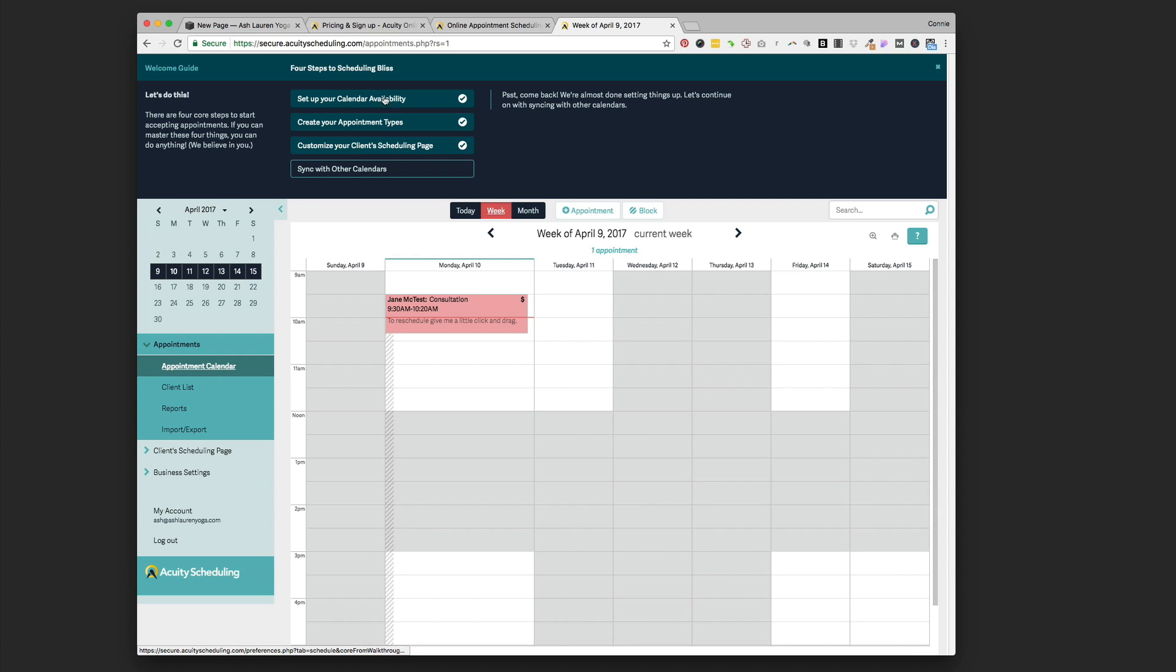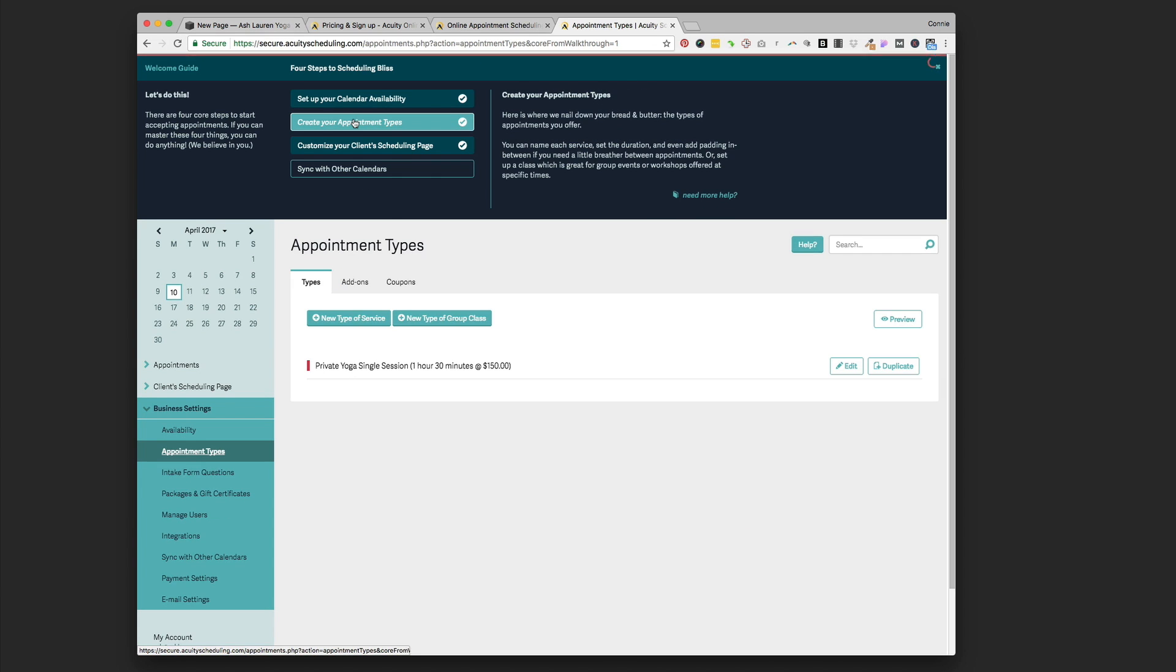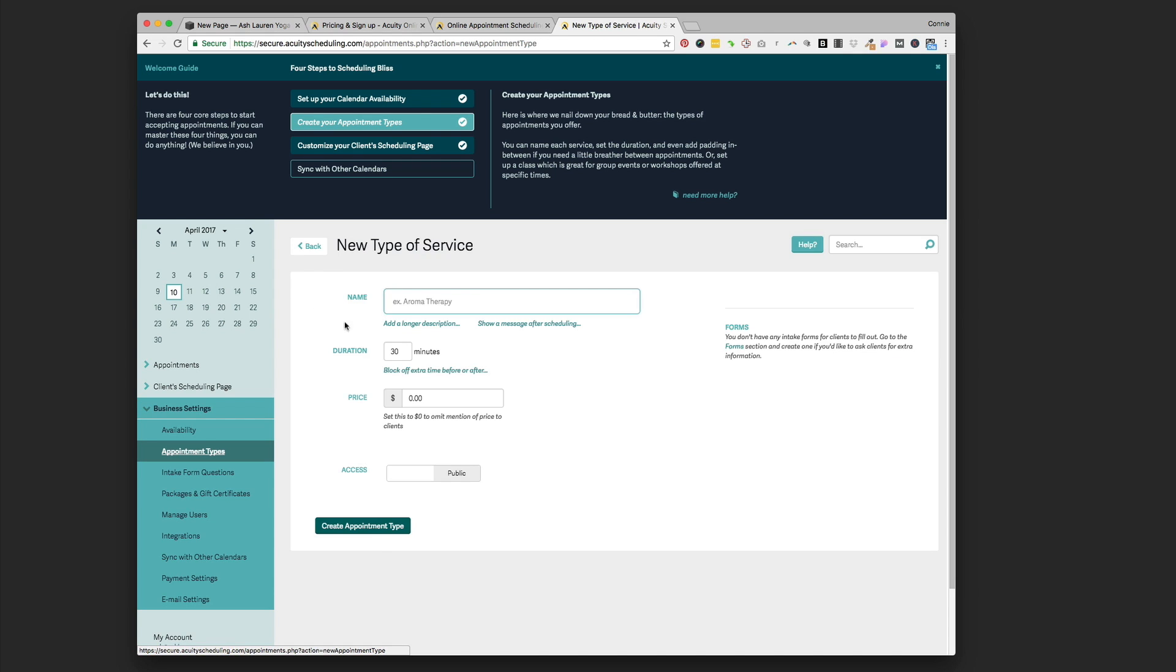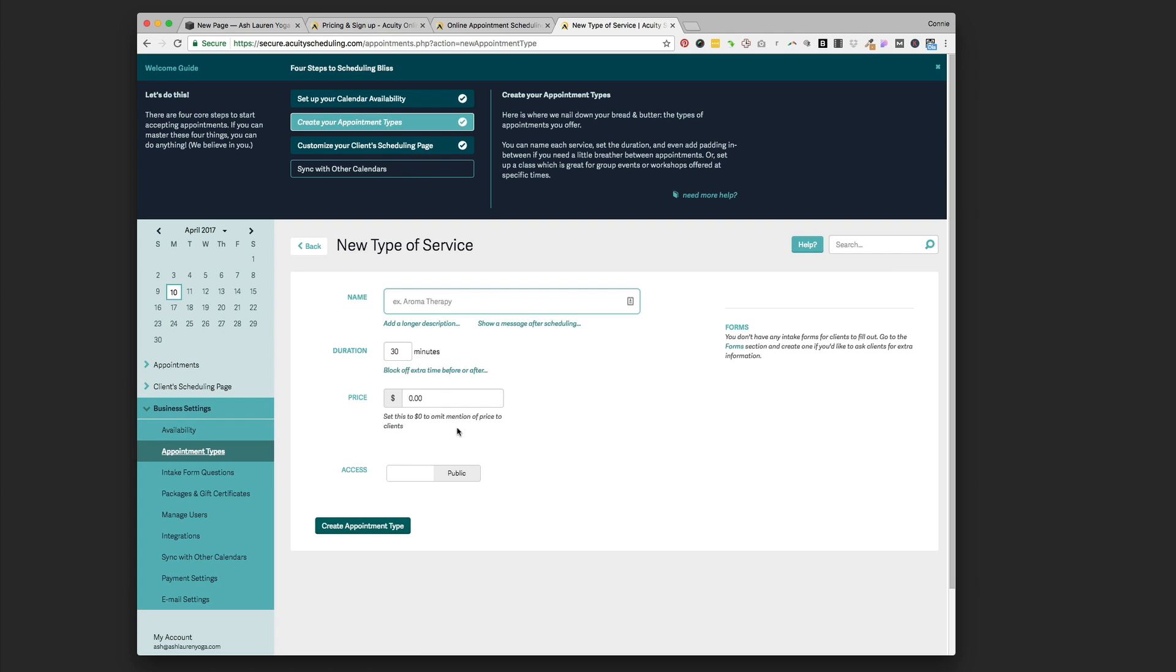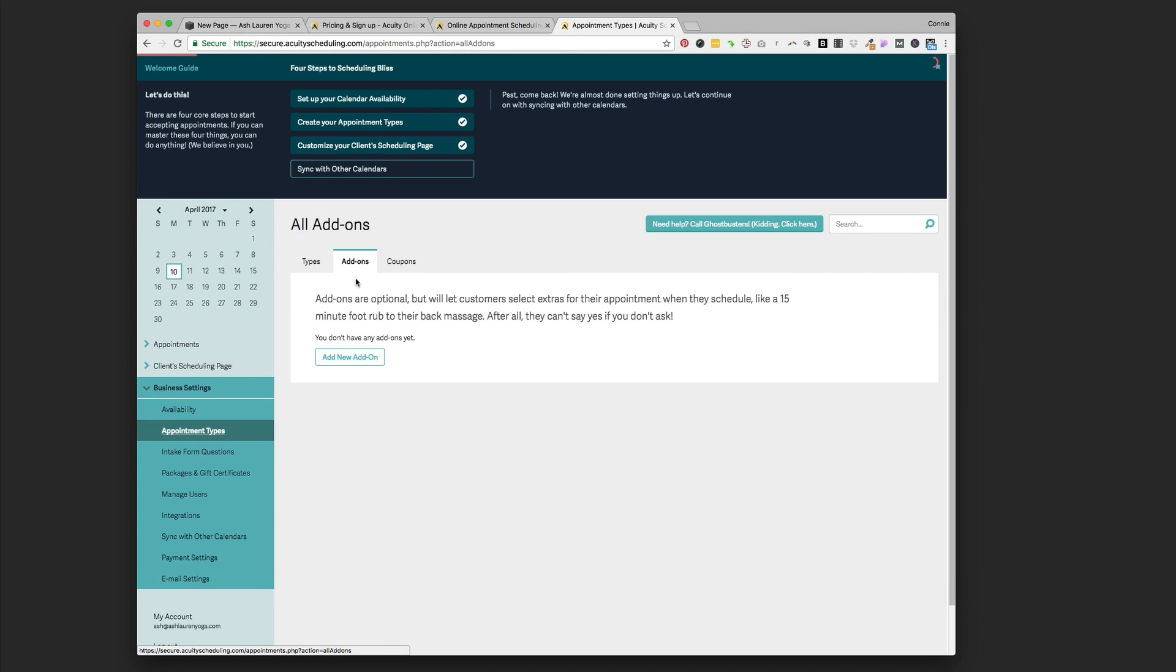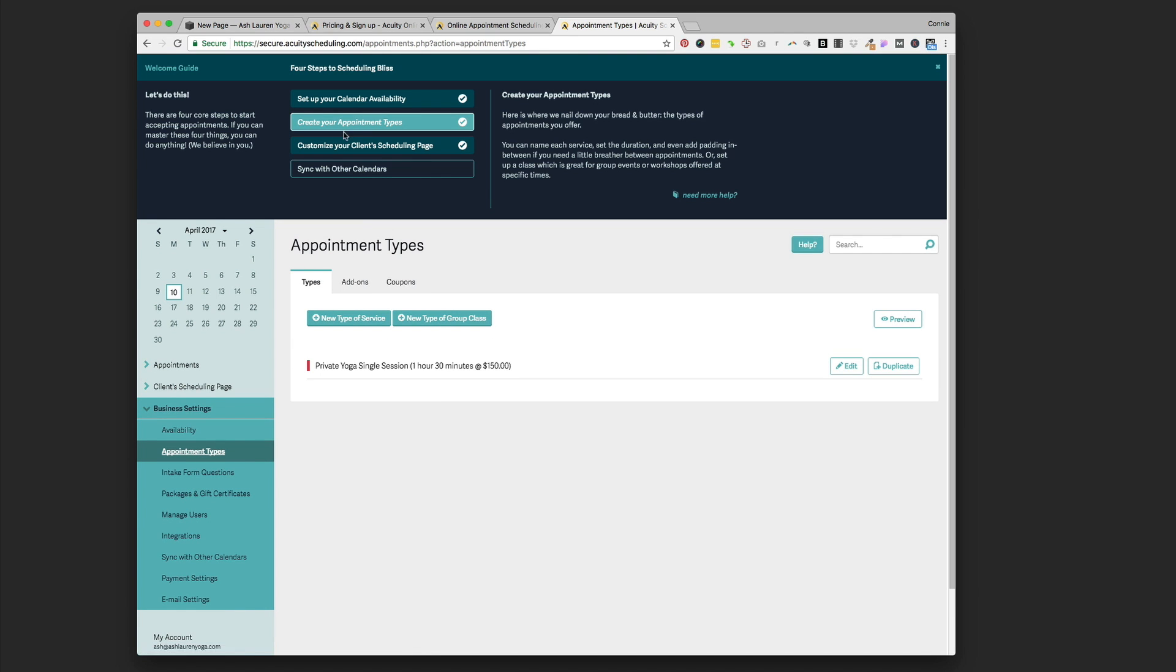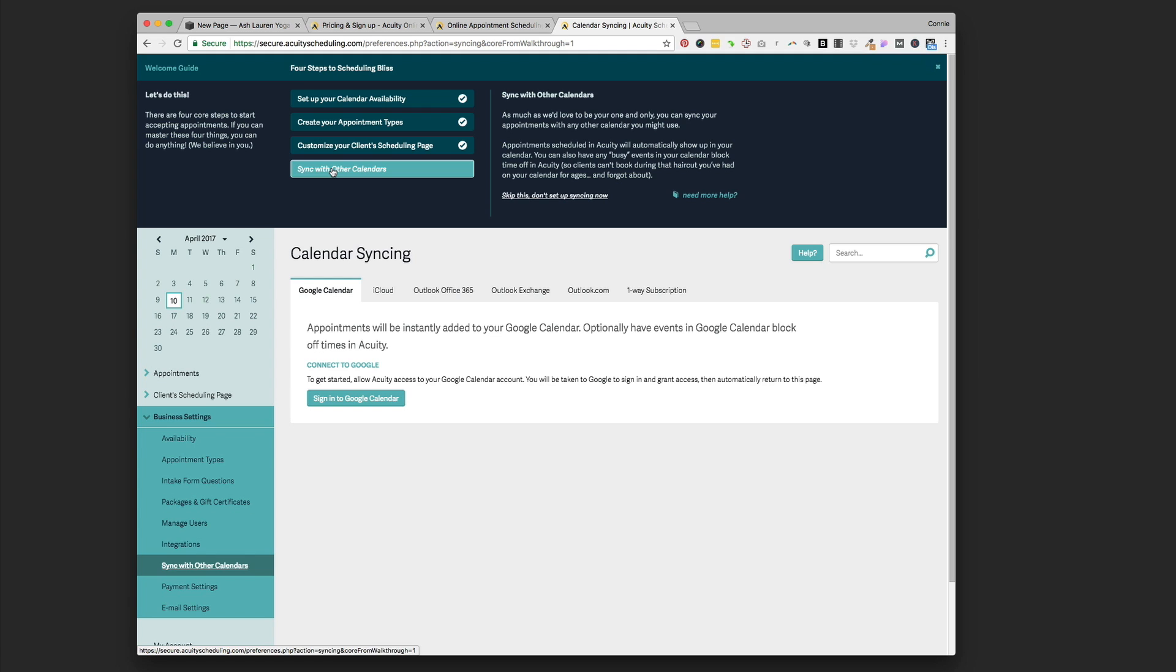You just step through these things. I already did some of them for Ashley. You're going to set up your calendar availability, the days of the week you're available and the times. Then you're going to create your appointment types. You go plus sign, new type of service, put in the name, duration, and price. You can do that for as many different packages that you have. You can also do add-ons and coupon codes. Acuity does a great job of stepping you through how to get this set up.